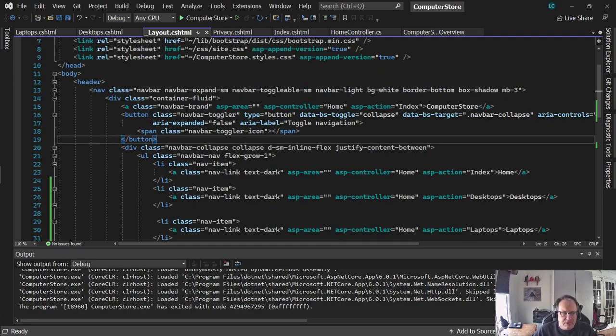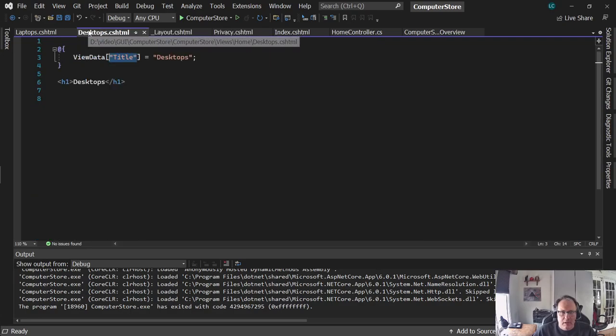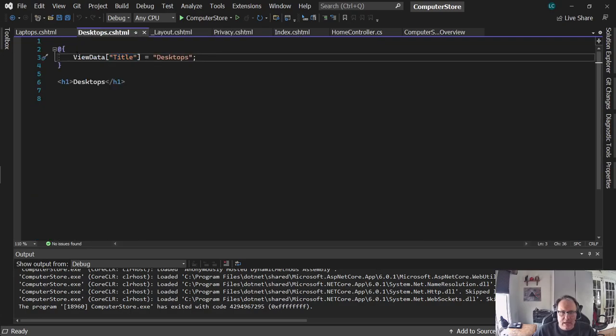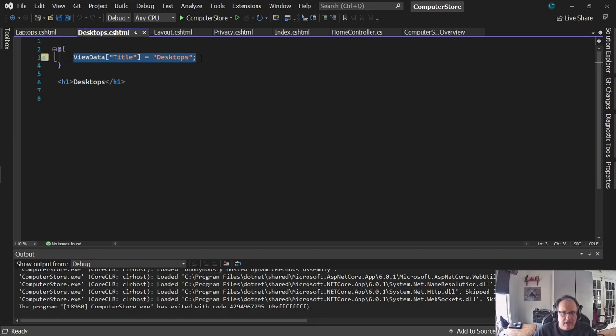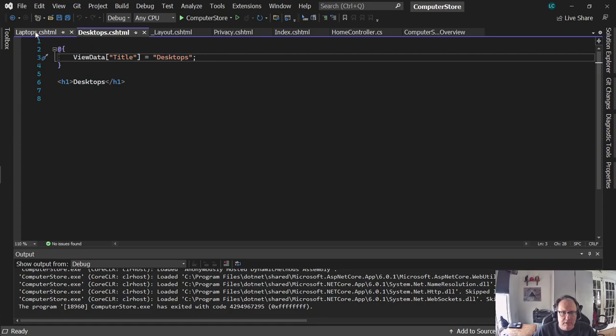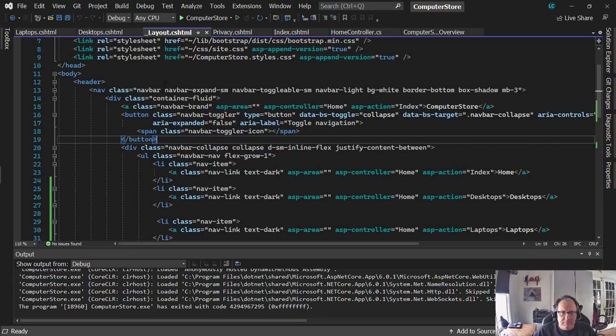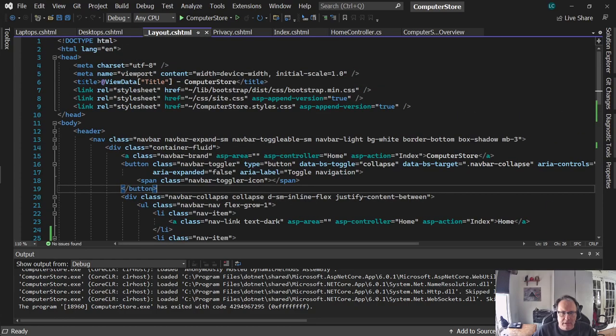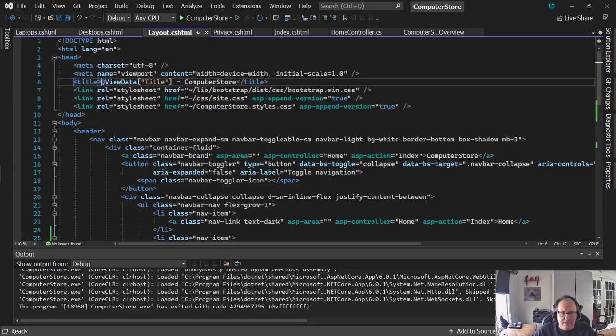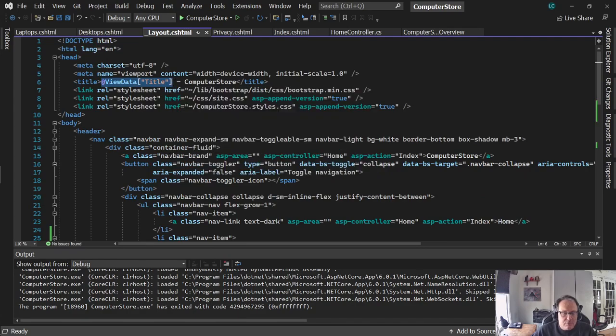We already saw this sort of in action. If we looked at each one of these pages, we saw we had ViewData set here in the CSHTML header. And this is up here, this is where you're writing C-sharp code. So we're setting the map, it says title equal desktops, and that gets displayed right up here with this at ViewData. Now, I can use that process from the controller into the page as well.